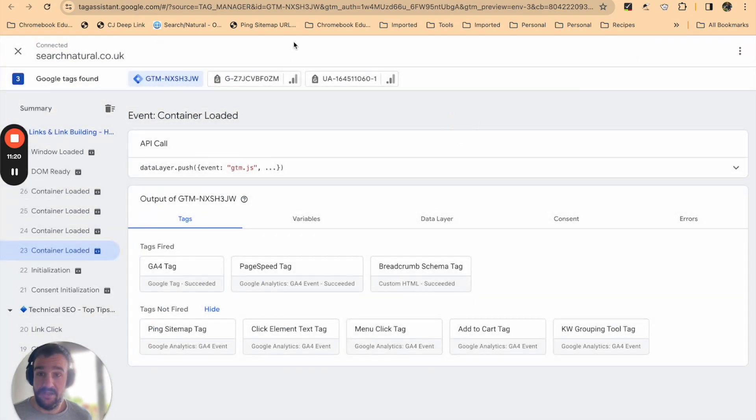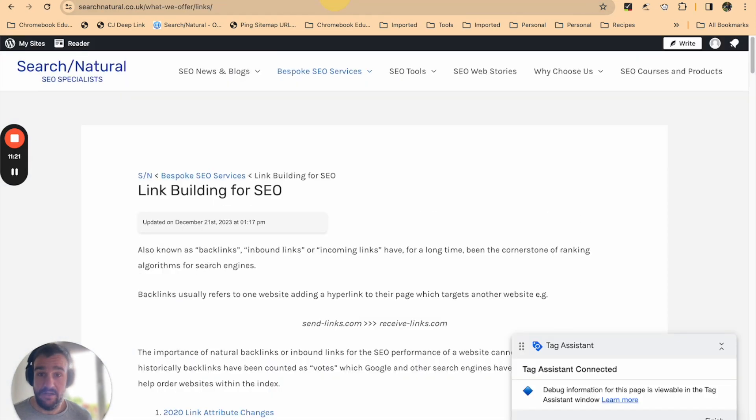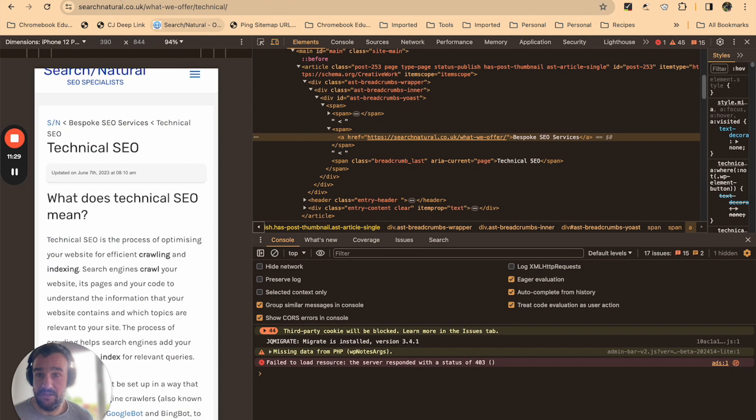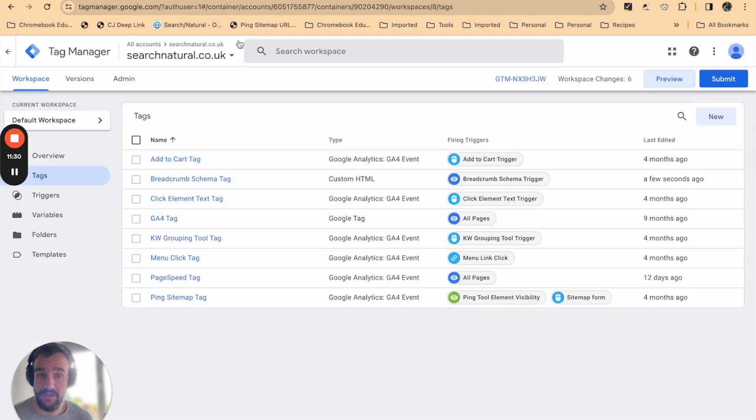So once that's done, you can close the tag assistant. Once you close the window it'll say not connected—you can just close out of that, that's fine.